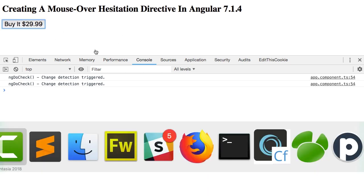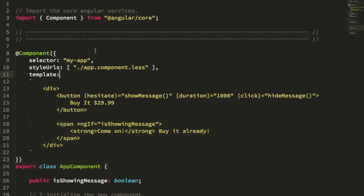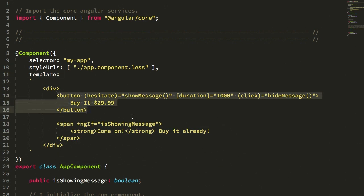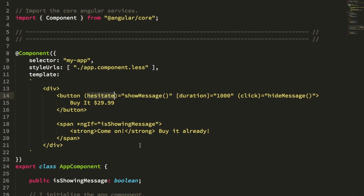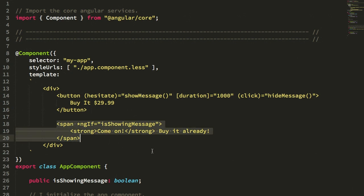So let's take a look at how this might work. Here's my app component and here is the button that we just saw. And you can see that I'm binding to a hesitate output event and when the user hesitates, I'm going to show the message which is this message down here, come on, buy it already.